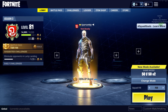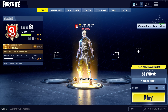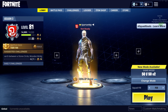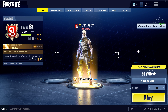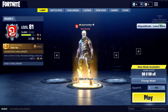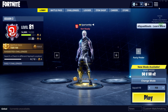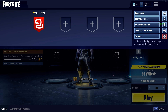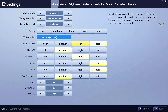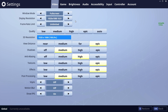Hi guys, welcome to my YouTube channel. In this video I will show you how to fix the FPS drop on Fortnite. To fix that issue, you have to go to your settings, and over here you have to change the window mode.